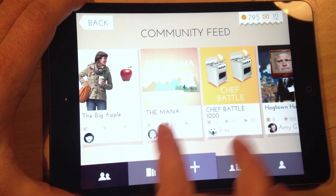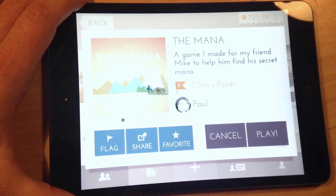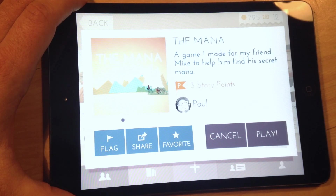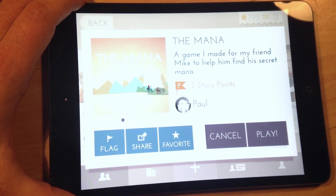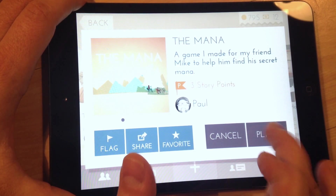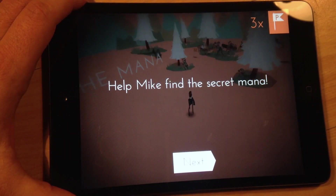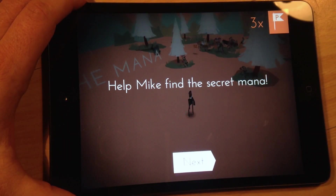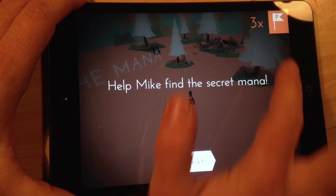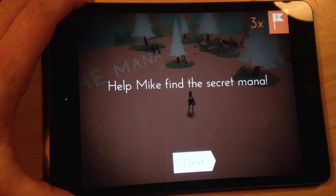Paul, it looks like you've made me a game here called 'The Mana.' The description says it's a game made for his friend Mike to help him find his secret mana. There are three story points in this game that we have to uncover. So let's play this and see what it's like. It says, 'Help Mike find the secret mana,' and you can see up in the corner that there are three story points we need to uncover.